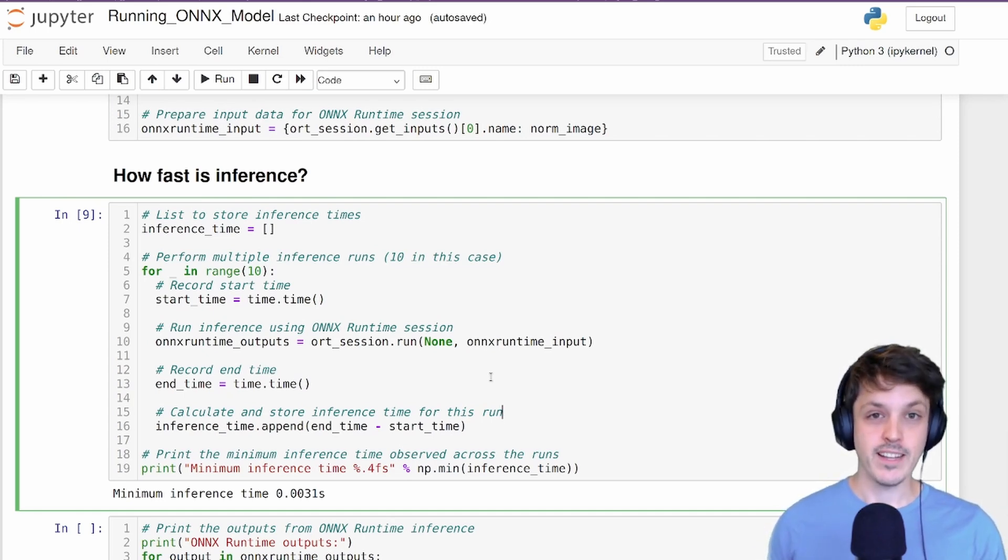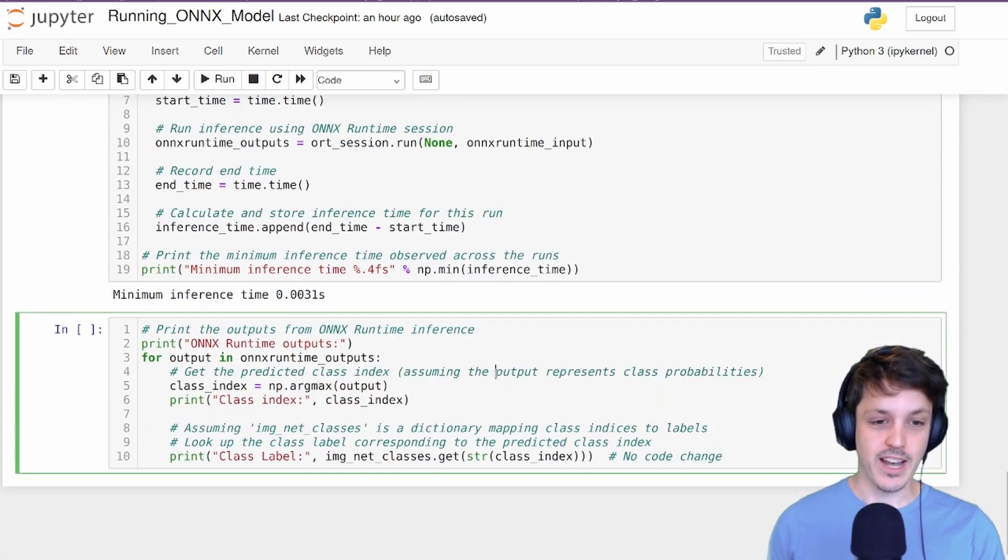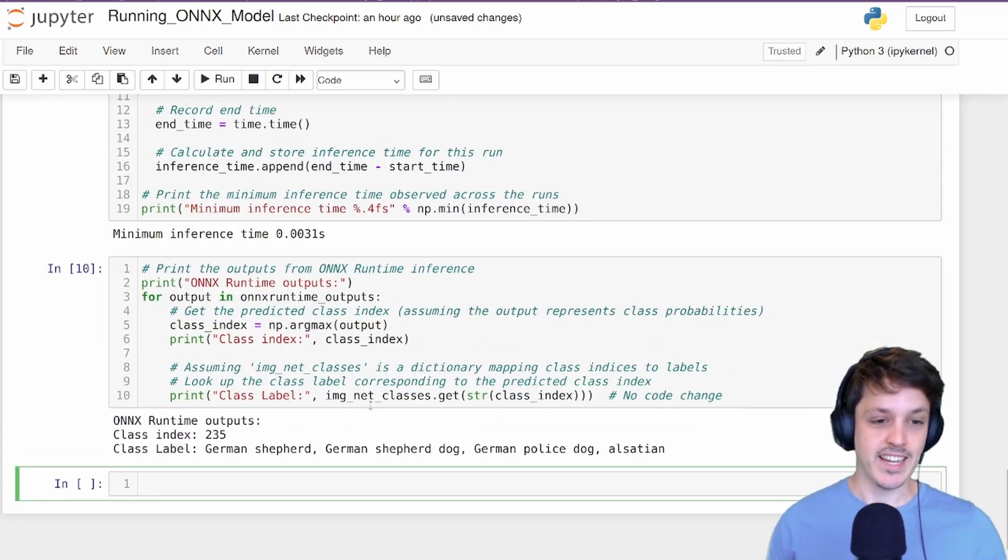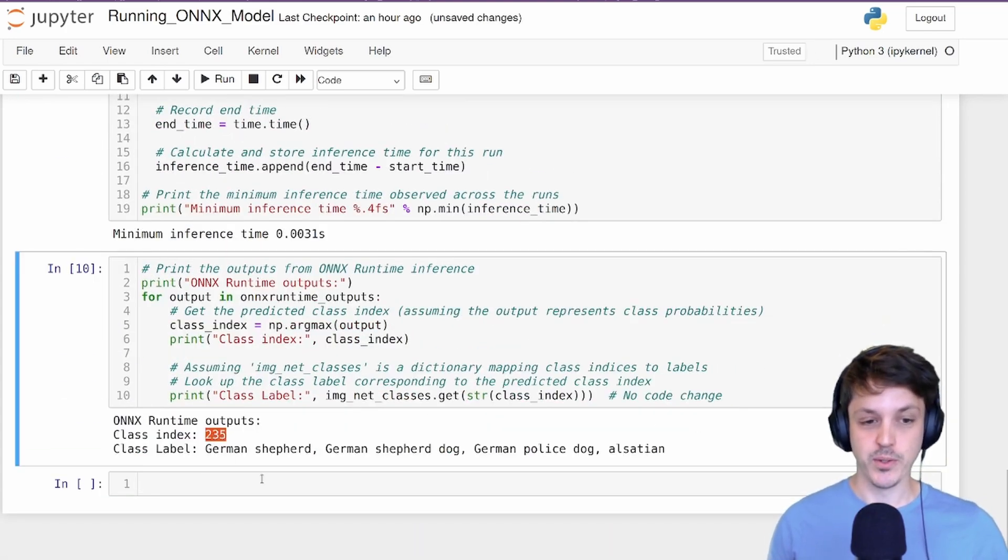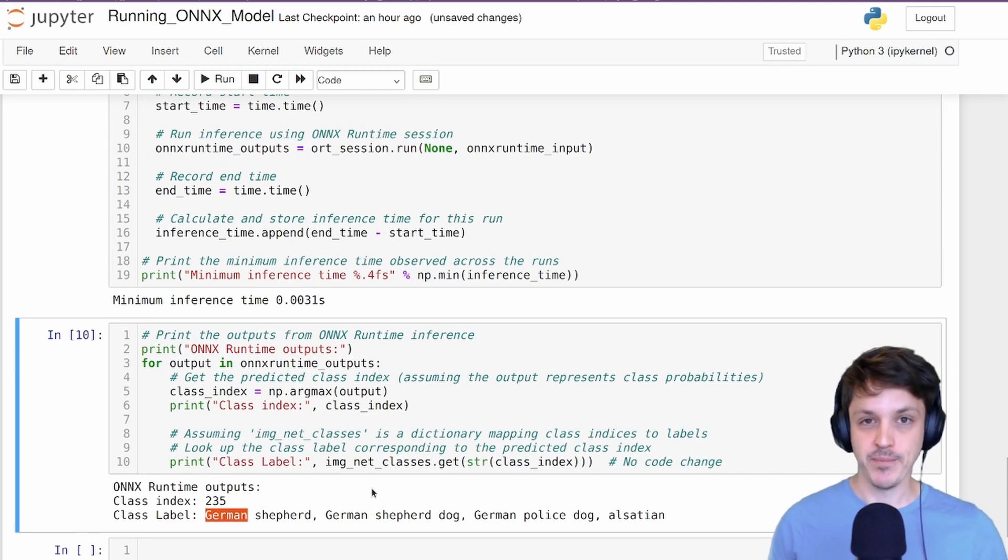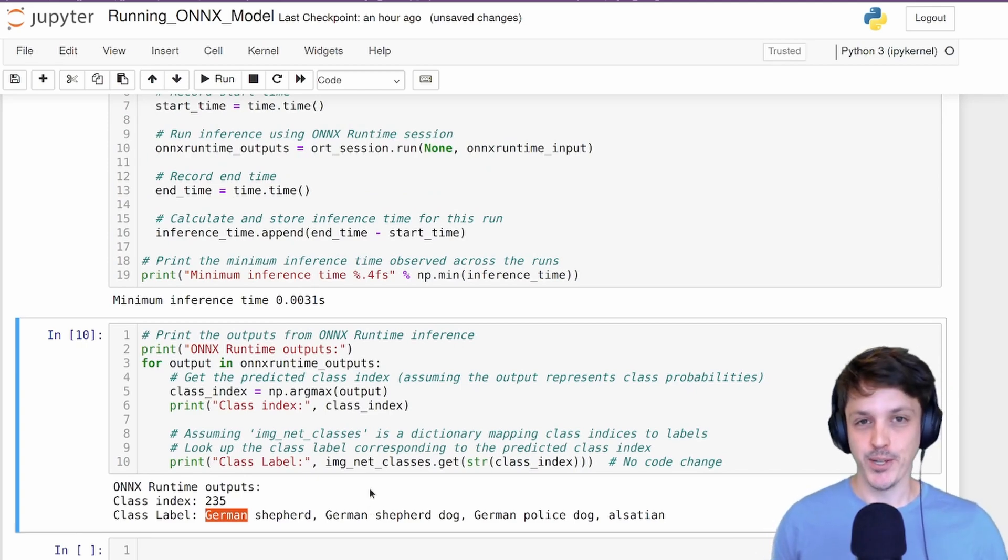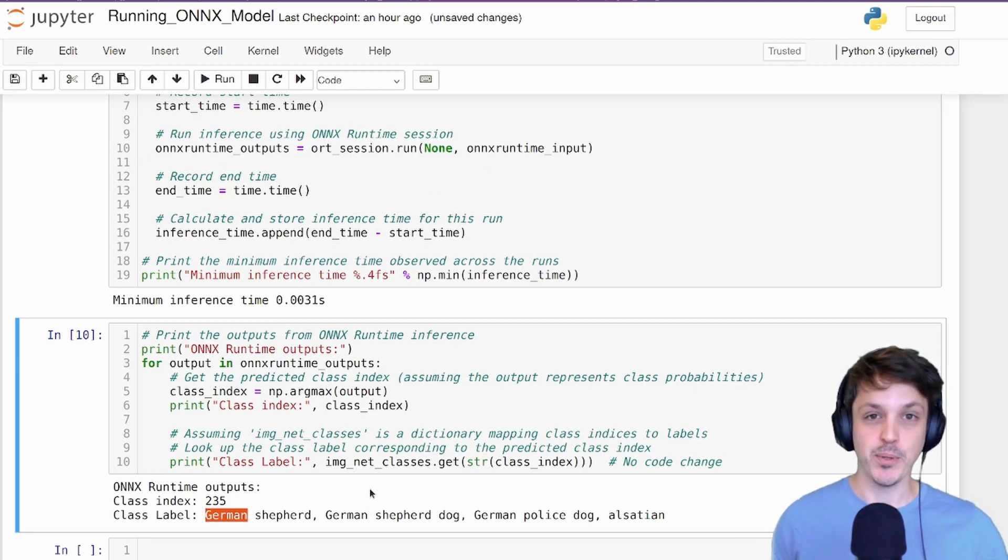So finally, let's have a look at our model outputs. You can see it gets it correct, class 235, which is German Shepherd. So our model accuracy has been preserved and we are now able to deploy our model where we want.